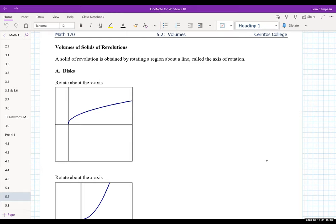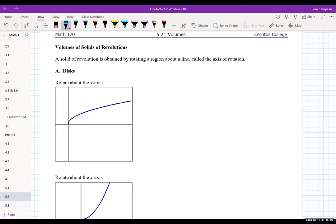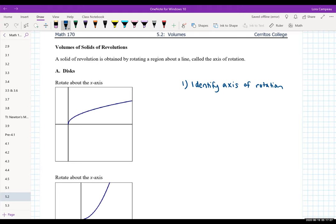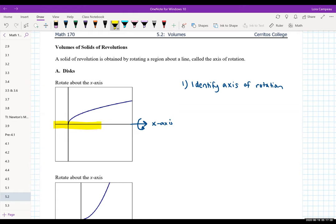Basically, when we're told to rotate a portion of a curve about an axis of rotation, the first thing I want to do is identify the axis of rotation. So if we're thinking about the x-axis, remember the x-axis is the horizontal axis, and if you're rotating about the x-axis, you're rotating about the horizontal. Sometimes you draw it with a little arrow, or color code it, just to remind yourself this is the axis of rotation — that way you know you're flipping the curve in the right place.